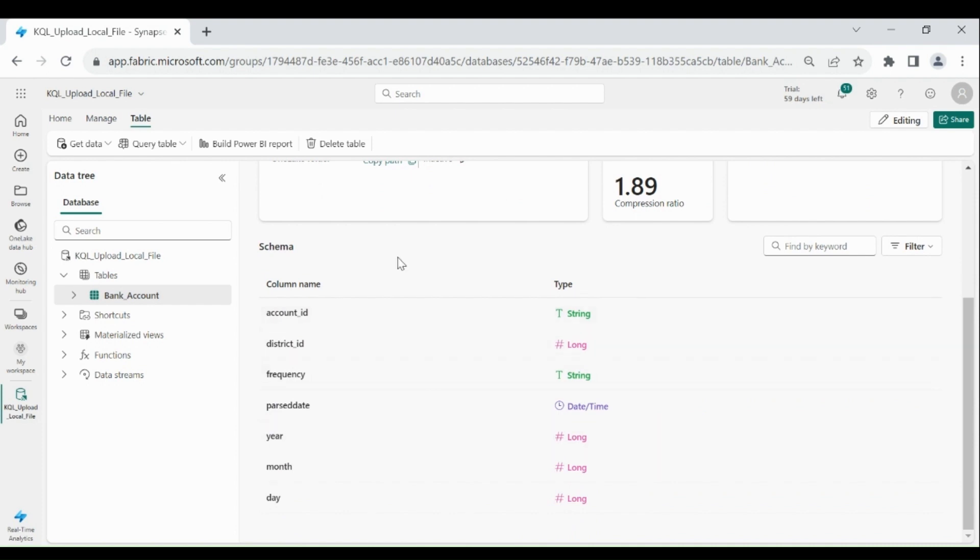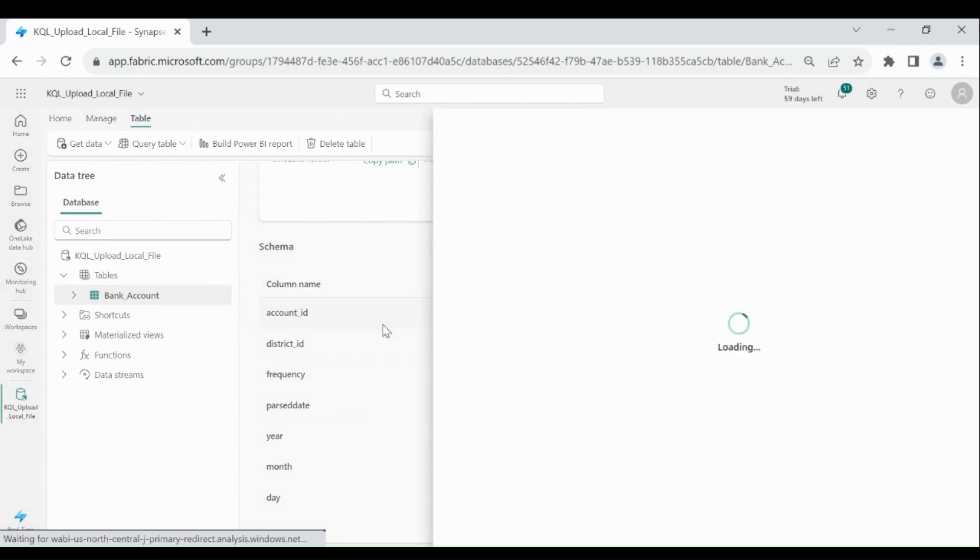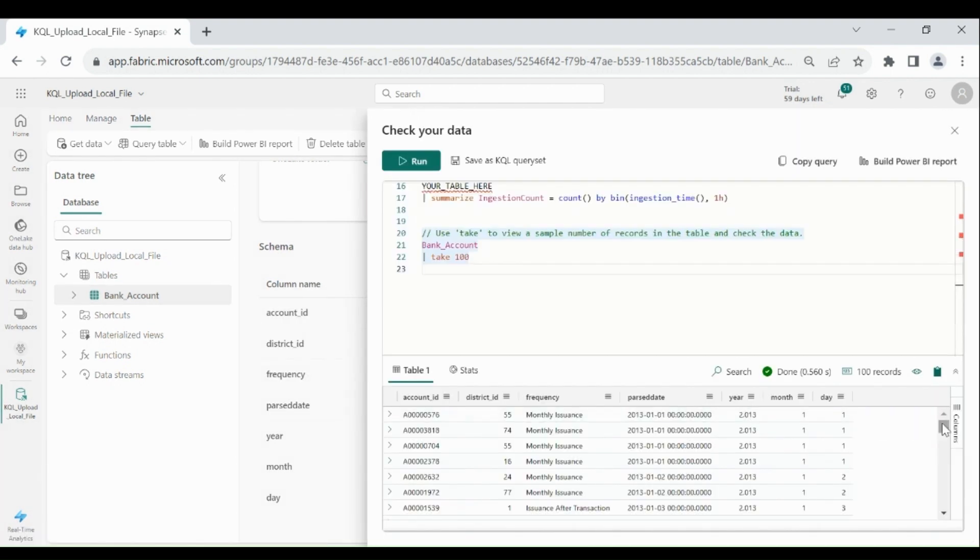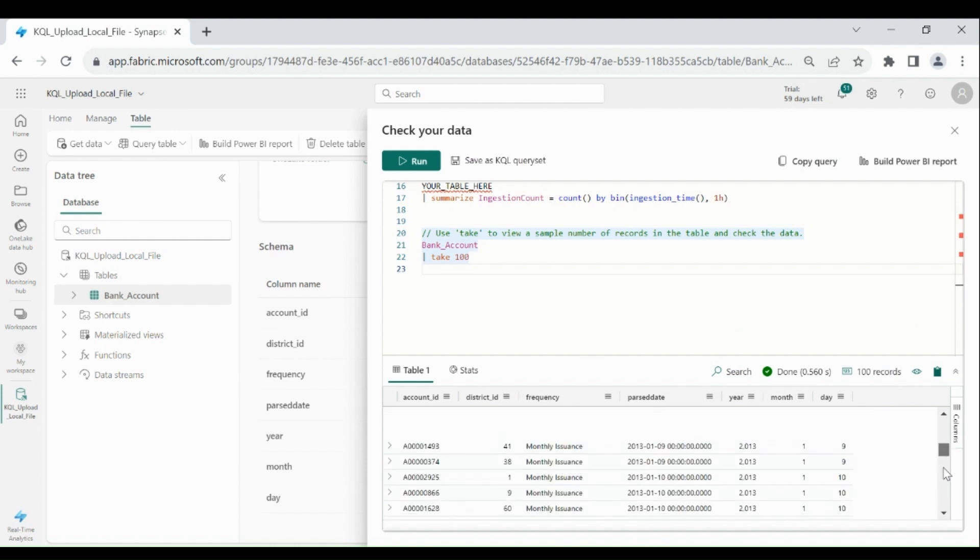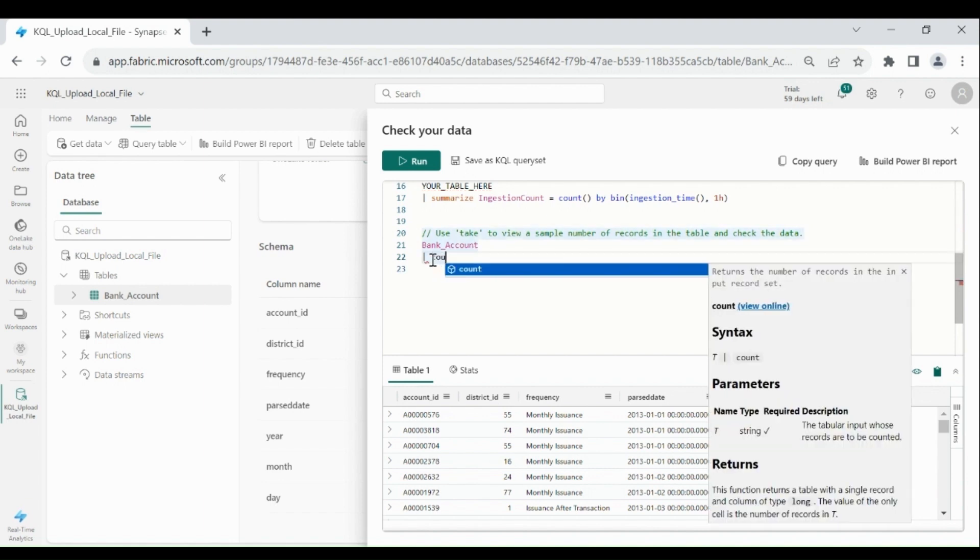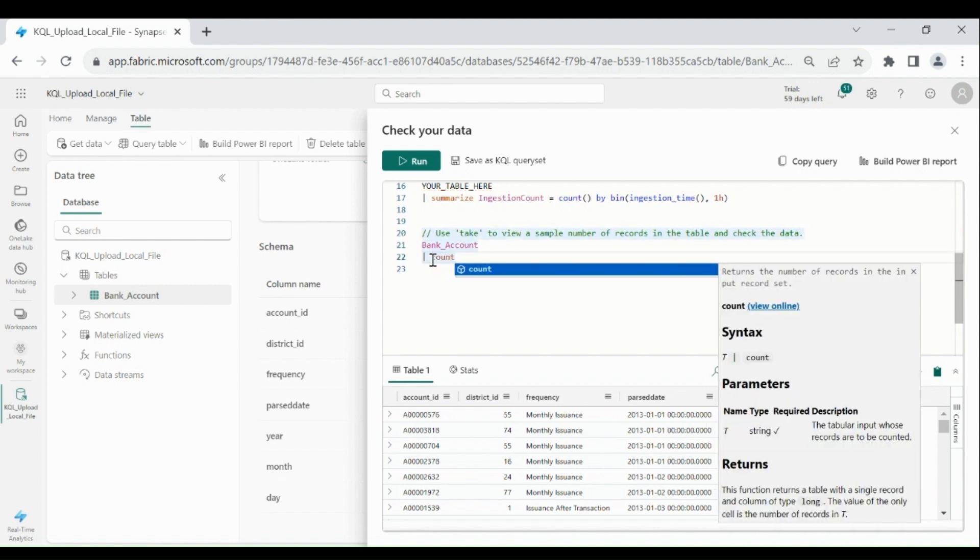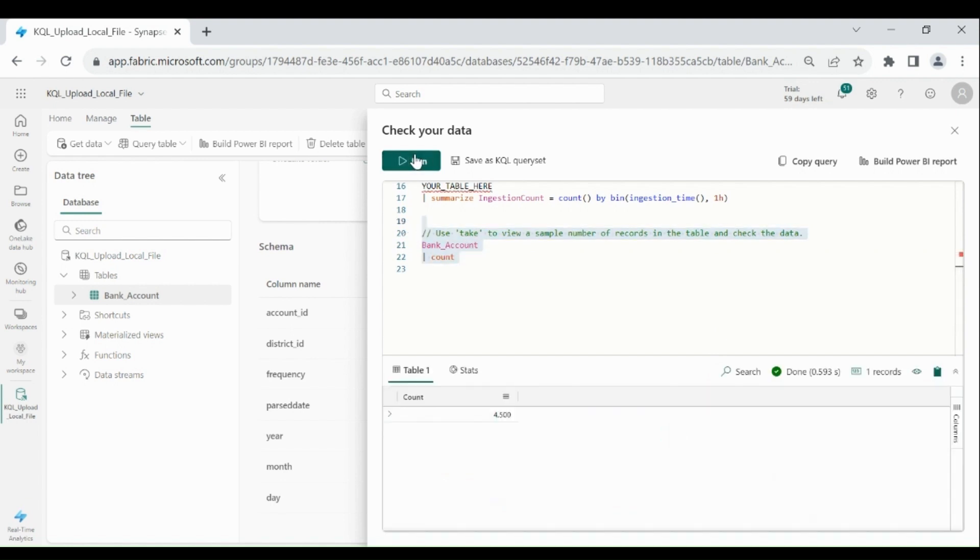If you want to check the data, then click on these three dots. Then click on query table. Then click on show any hundred rows. We got the output. Now suppose if you want to check the record count. Then you can do this. Select it and click on run. We have these number of records. Close it.